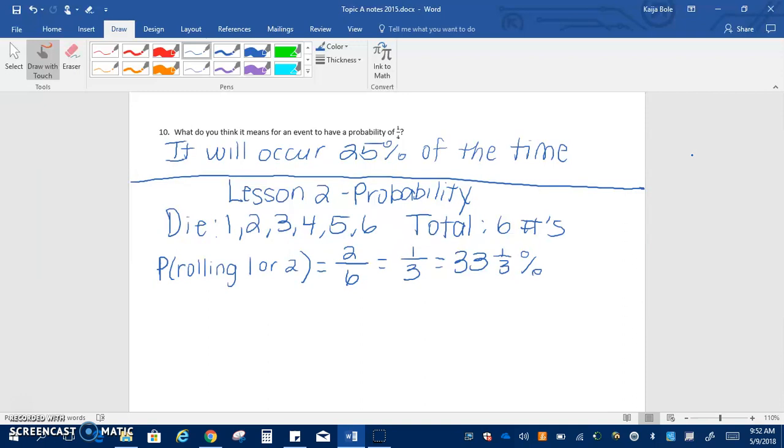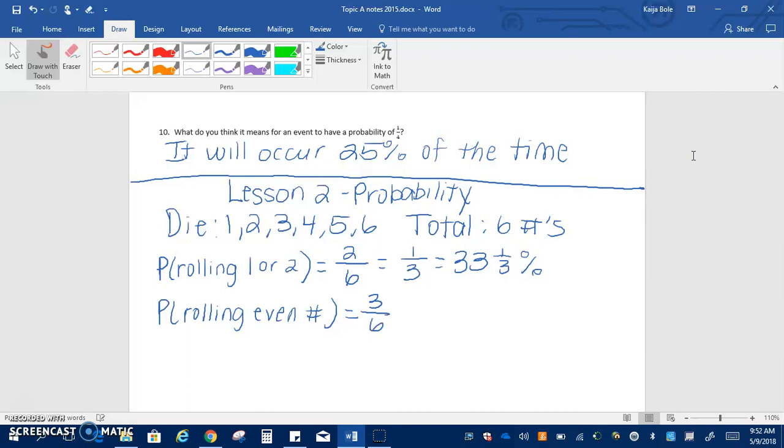So now if we talk about the probability of rolling an even number, we have three even numbers out of the six, we simplify we get one half which is the same thing as 50 percent.